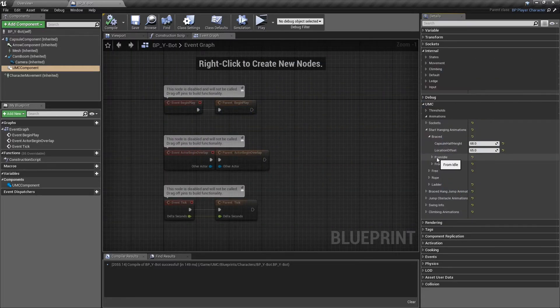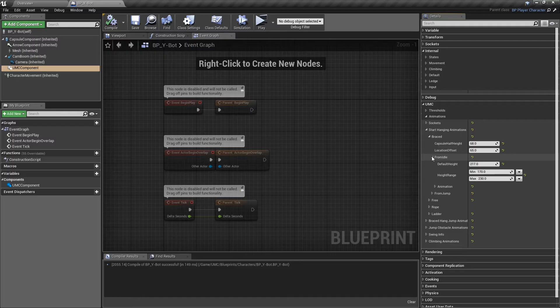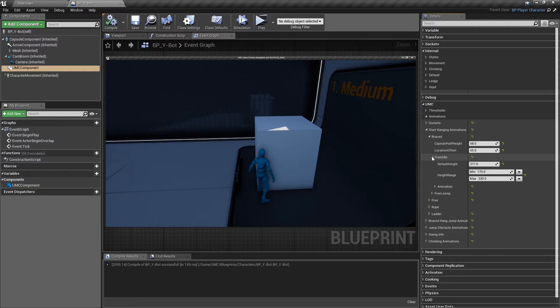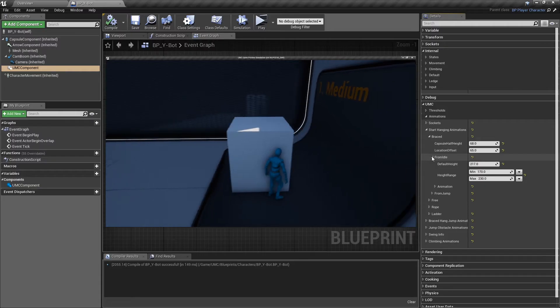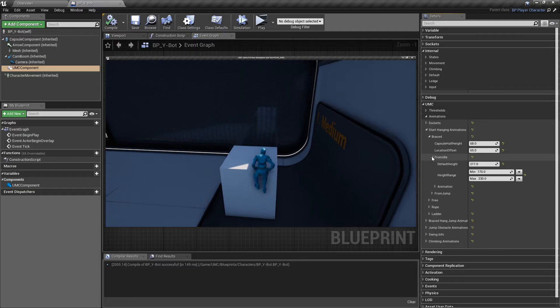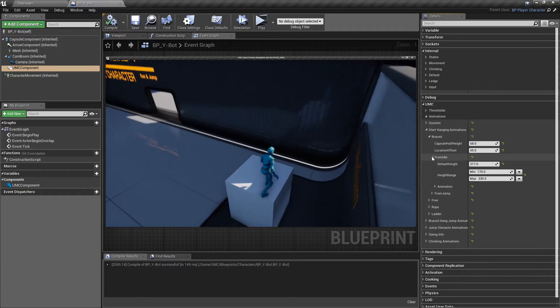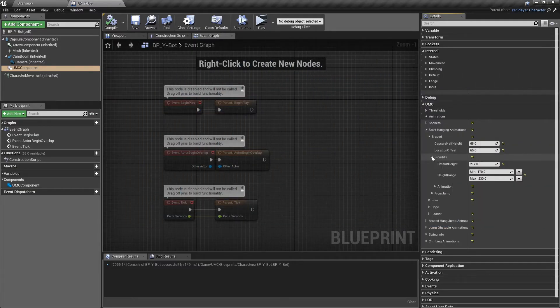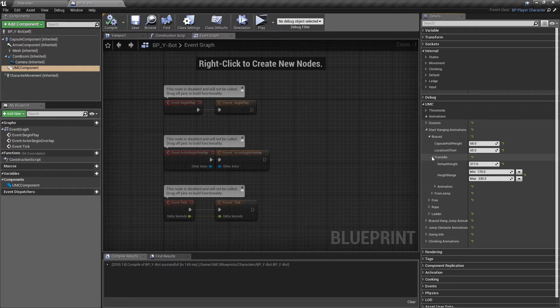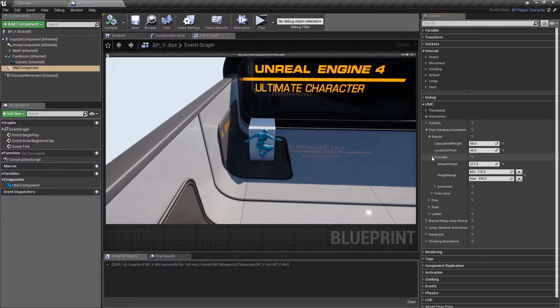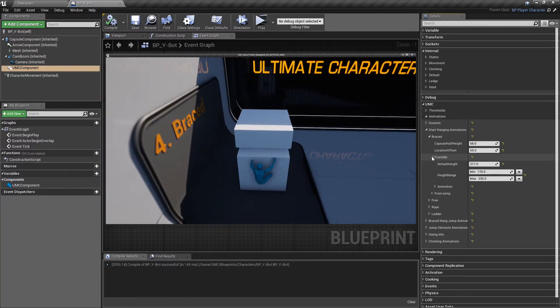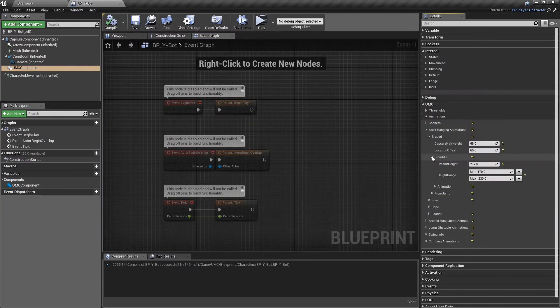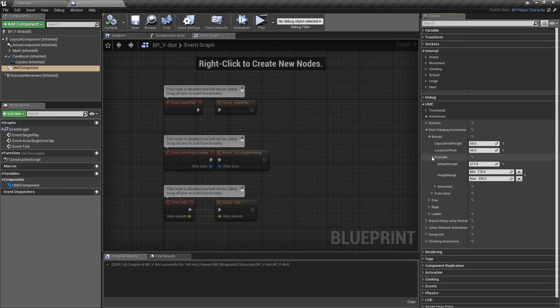There are two conditions to start hanging animation. First, from idle, which means the character is standing in front of the wall or something else. And the second condition, when the character is in air. For example, when trying to jump to grab the wall or falling from another ledge.